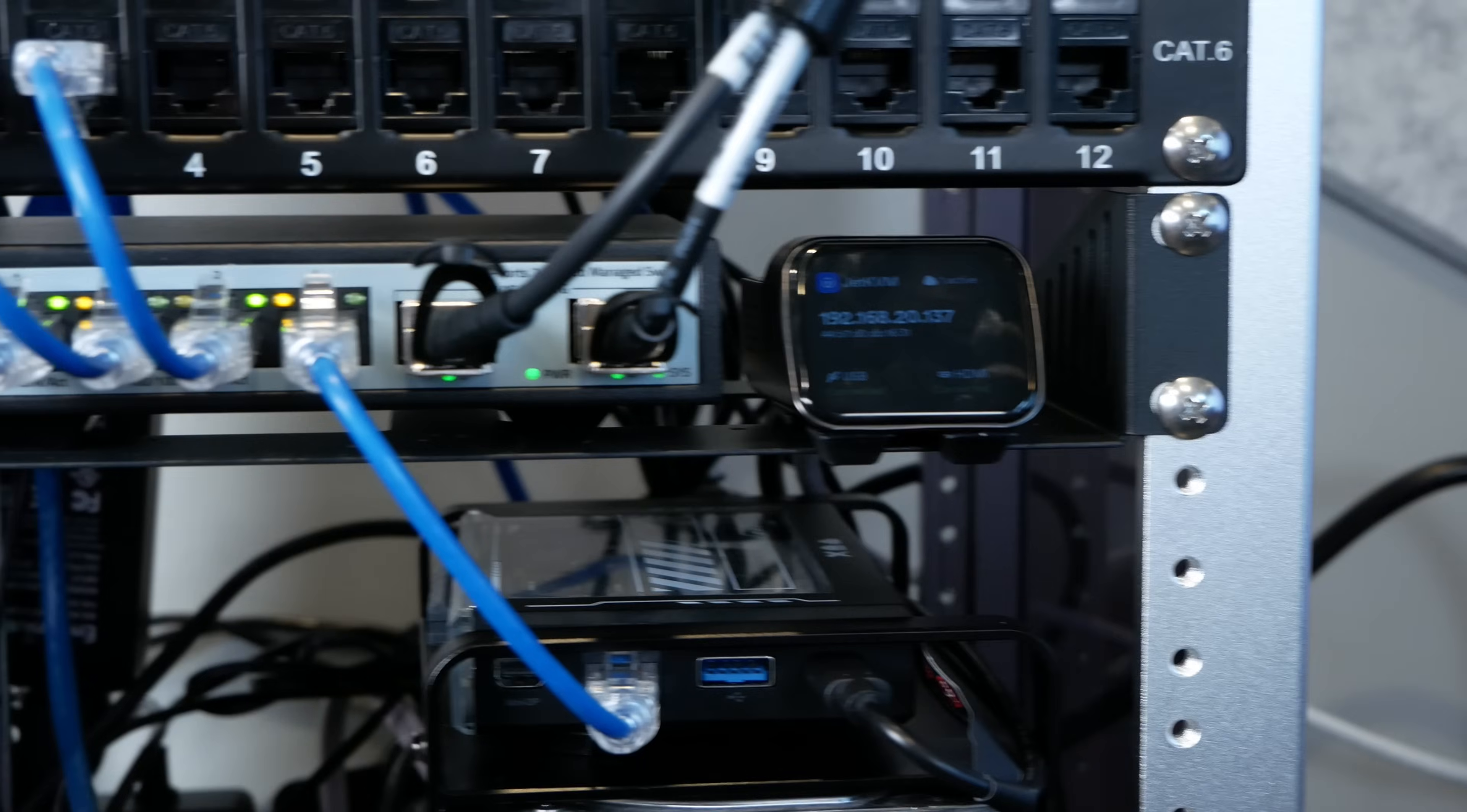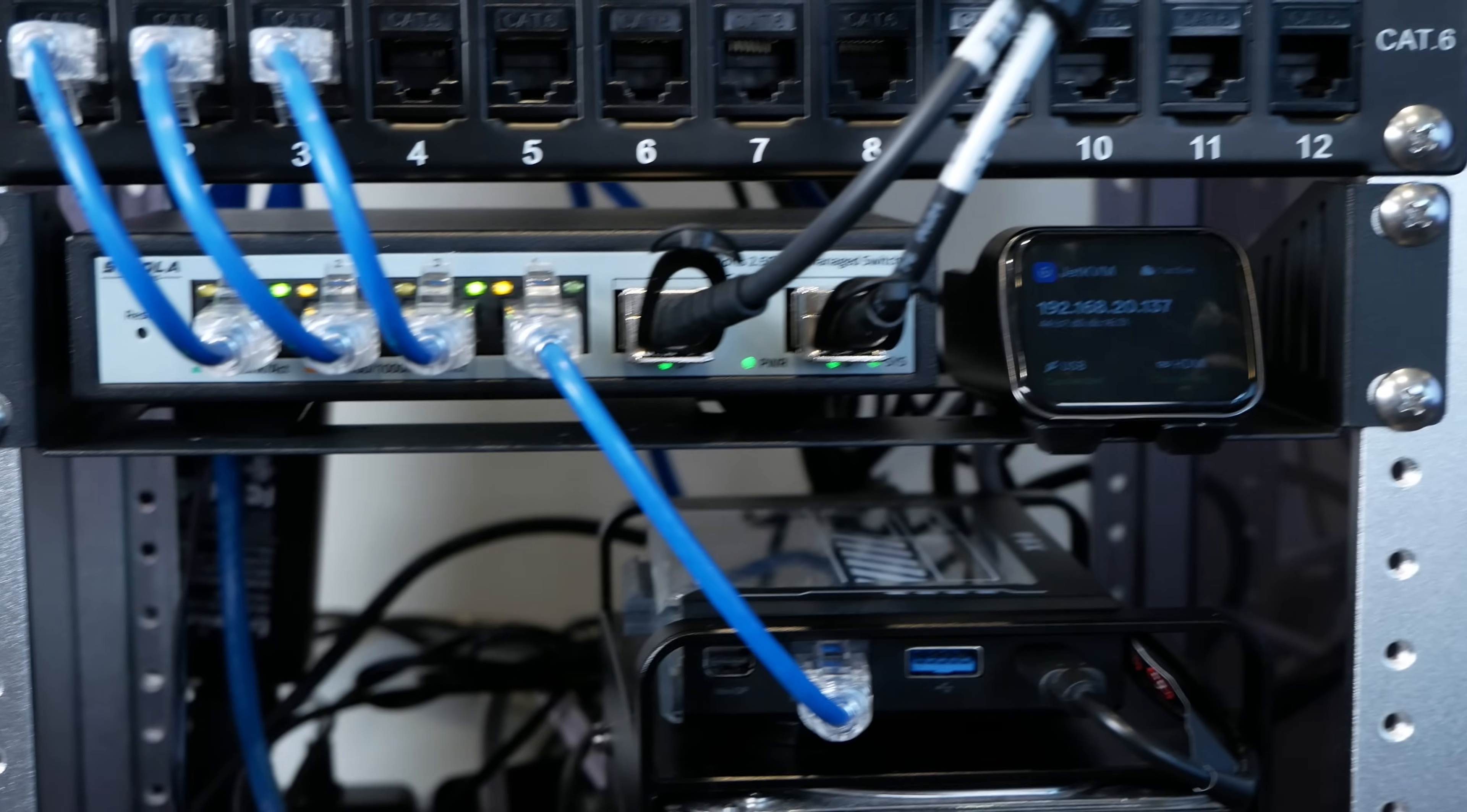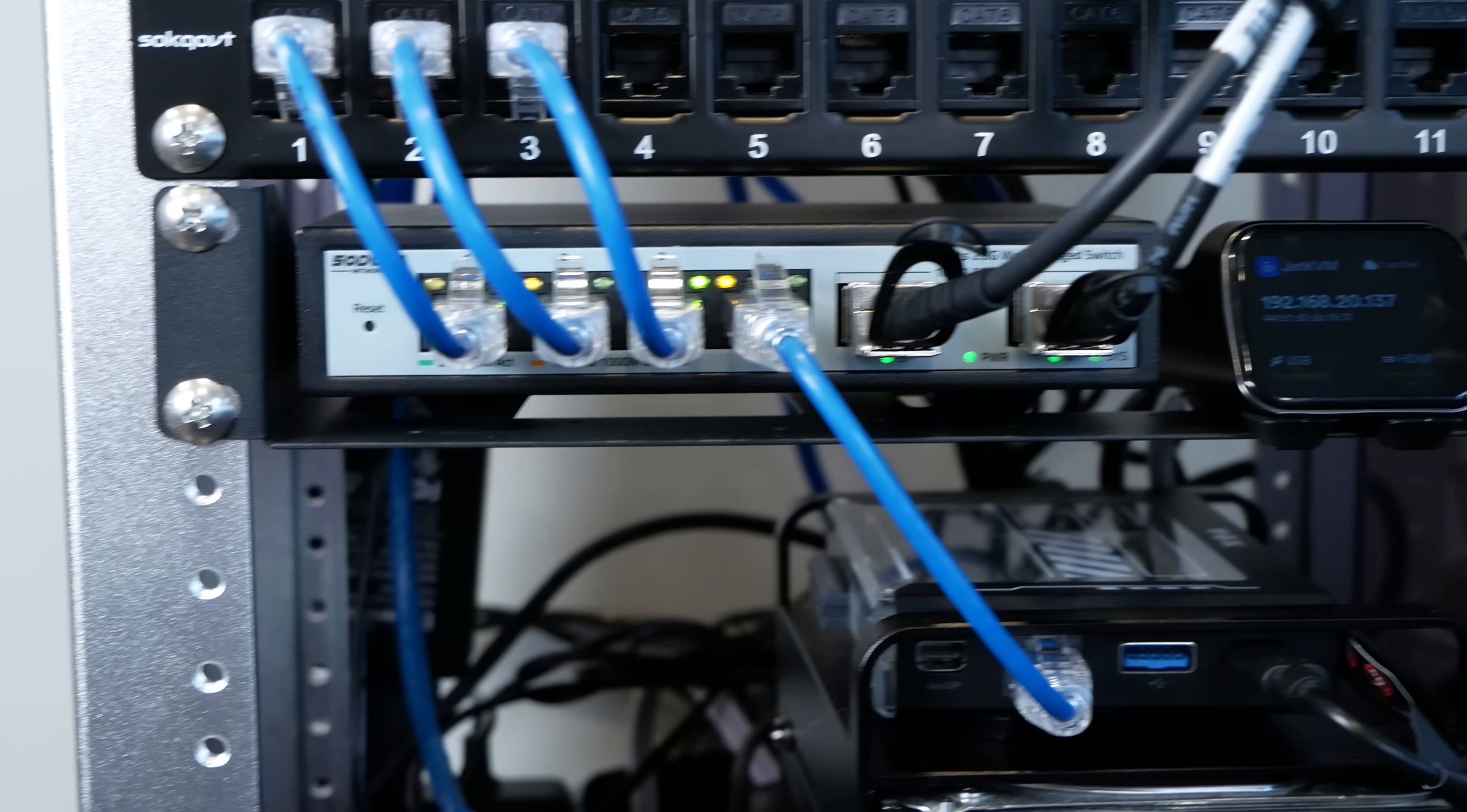Another compromise that I had is the network switch only has four 2.5 gig interfaces and two 10 gig interfaces, which might sound like plenty for the devices I have in there. But I like having management interfaces for all of my devices: OpenSense, Proxmox, and TrueNAS.